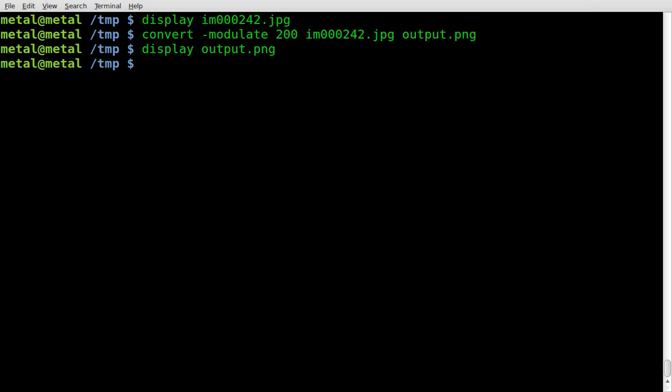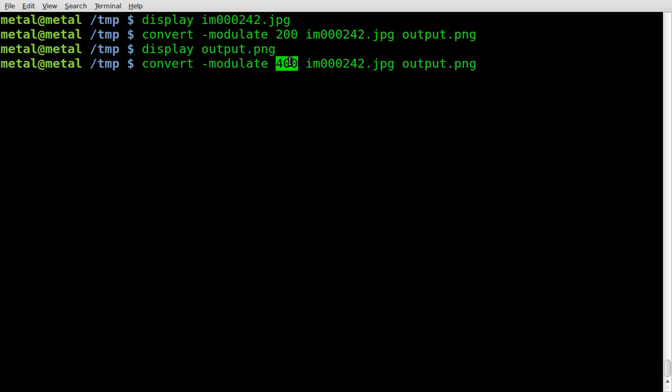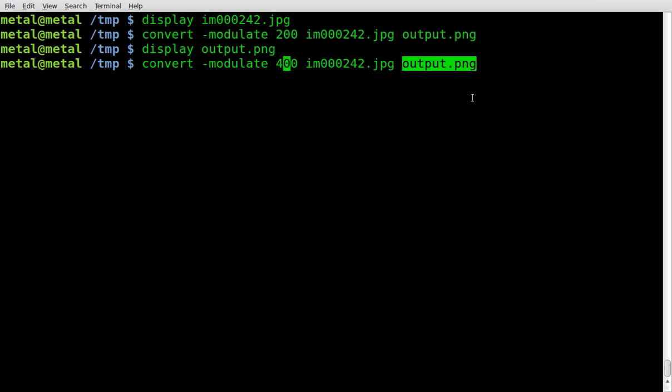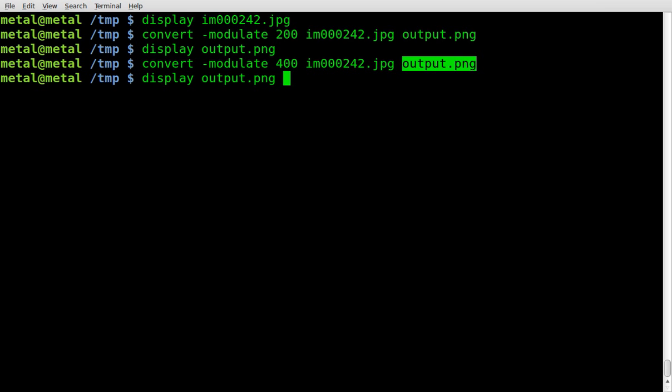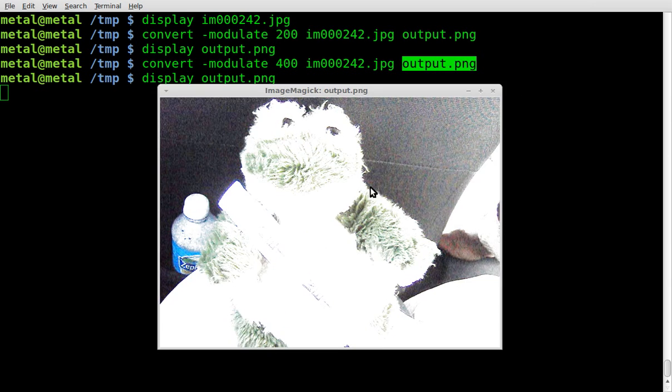Let's go and run the same command again. We'll put it up to 400 this time, so it should be even brighter. So we have convert, dash modulate, 400, our input file, and we want our output file. And you'll see when I hit enter, it overrides the output.png without asking. So be careful when you're working with this that you don't overwrite a file you need, because it's not going to recycling bin or anything. It's gone. Oh, there we go.